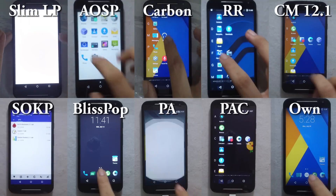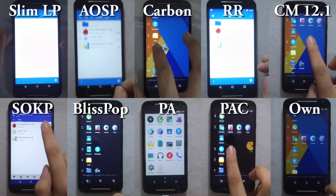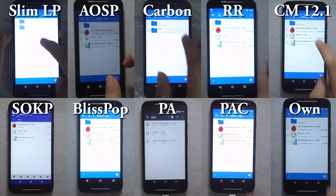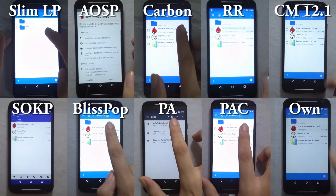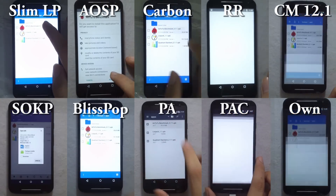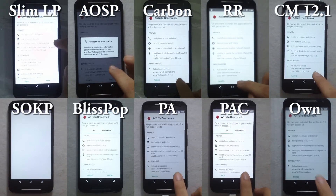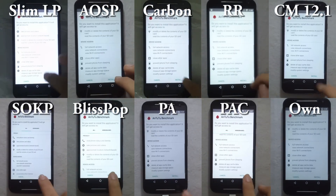The first stage is benchmarking. These are pure custom ROMs — no tweaks or modifications, no GApps installed — just pure custom ROMs as provided by the developers.